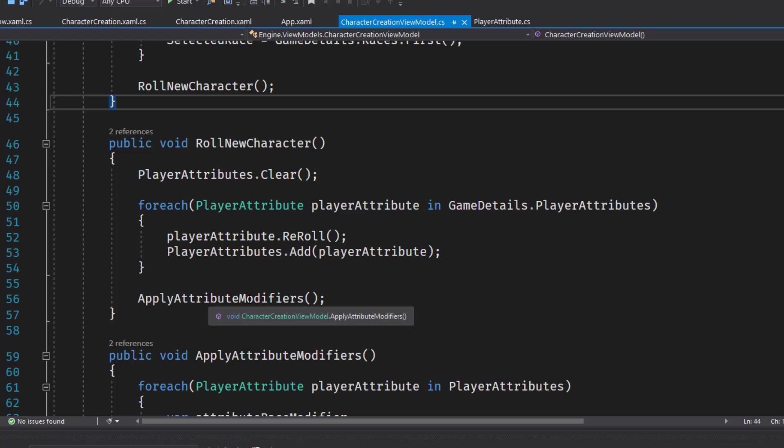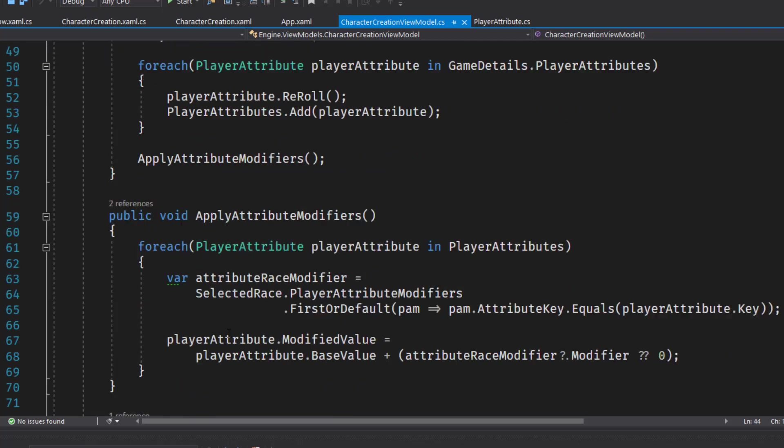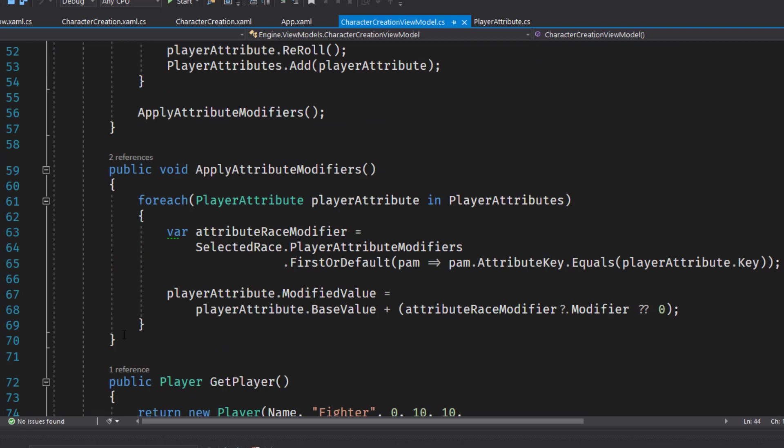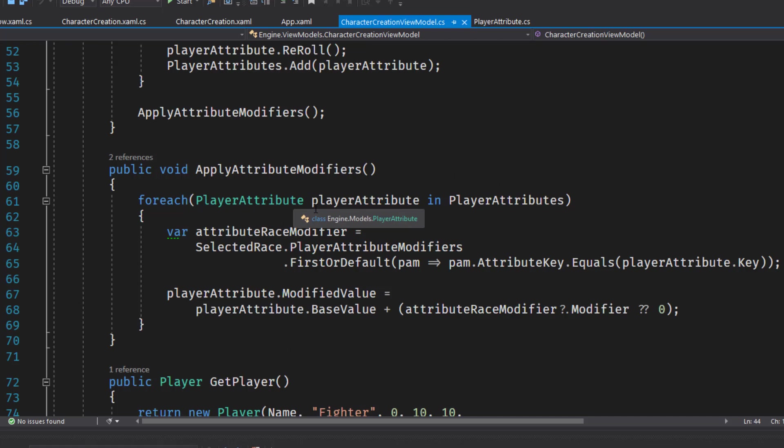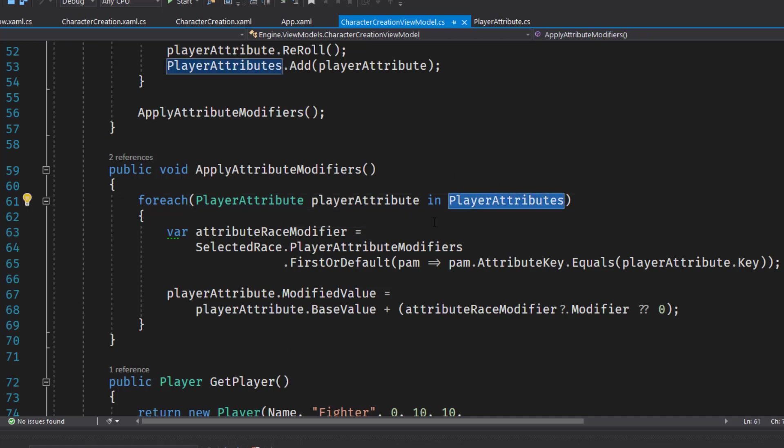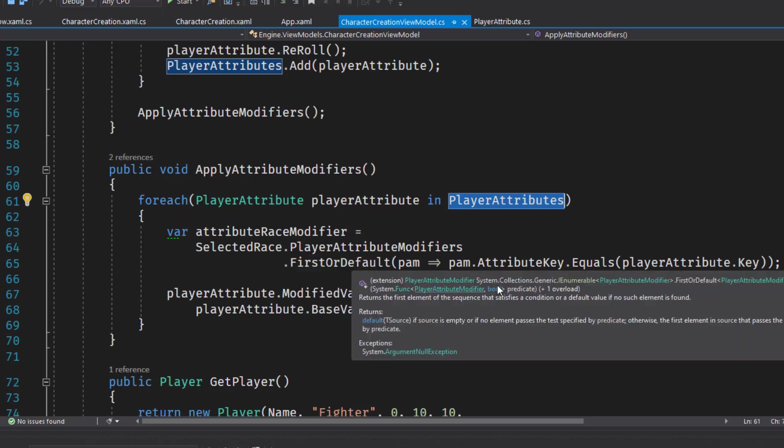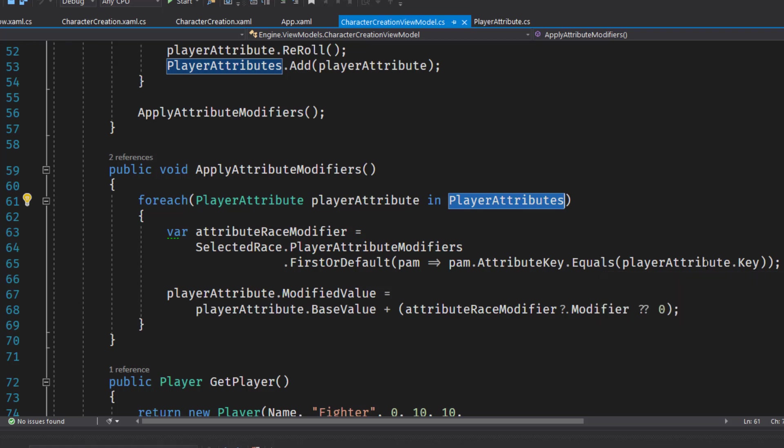And then down on line 56, we're going to apply the attribute modifiers, which is our next function. This looks through at each player attribute in the player attributes list, the property. And it checks to see if the selected race has any player attributes that match the key.